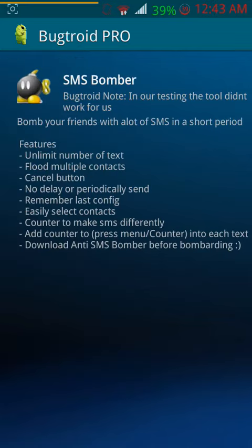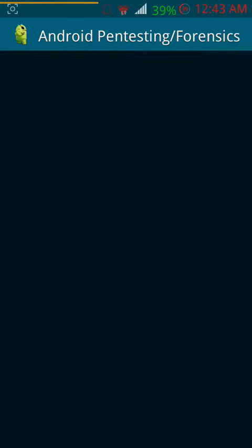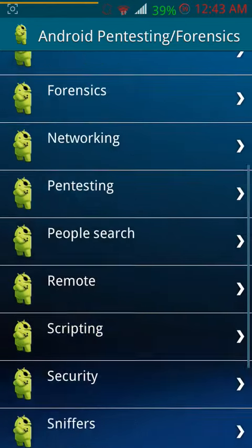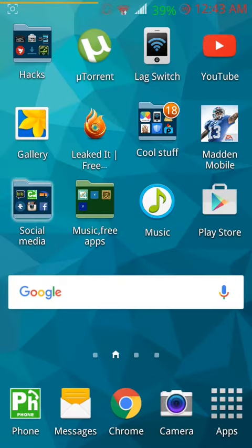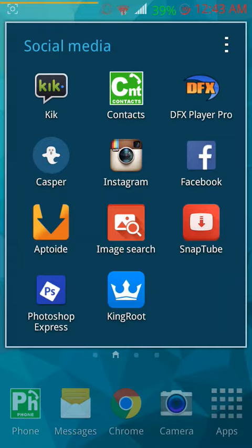You can just send as many text messages as you want, like crazy amounts. You can crash their phones and stuff. I really don't have an example to show it, but I'll show you what the app looks like.